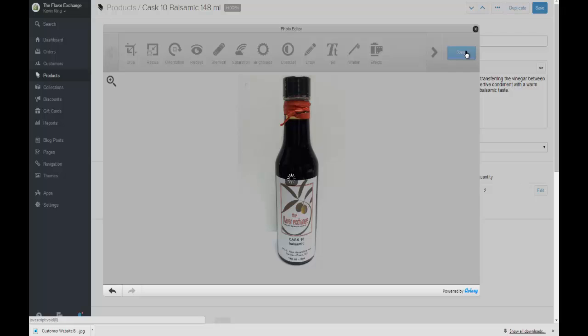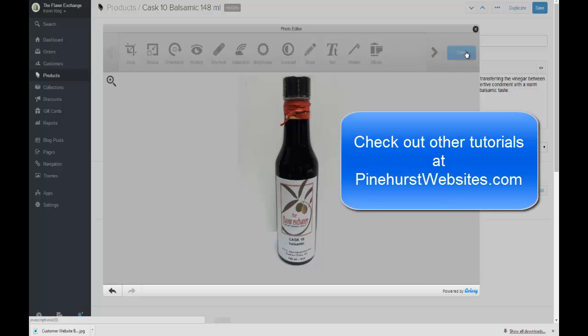Thanks for tuning in to Pinehurst Websites. You can check out the rest of our tutorials at PinehurstWebsites.com. There's a link to PinehurstWebsites.com in the description in the YouTube video below the video. Thank you.